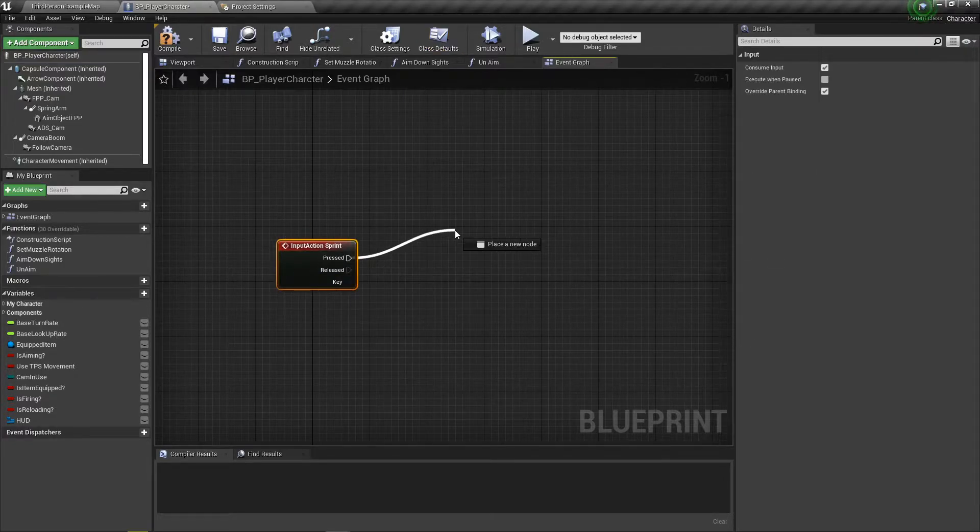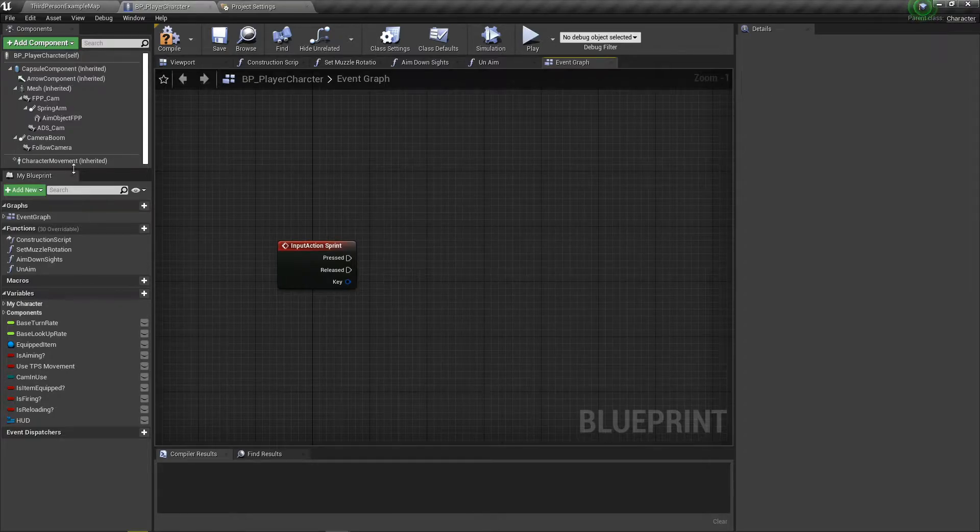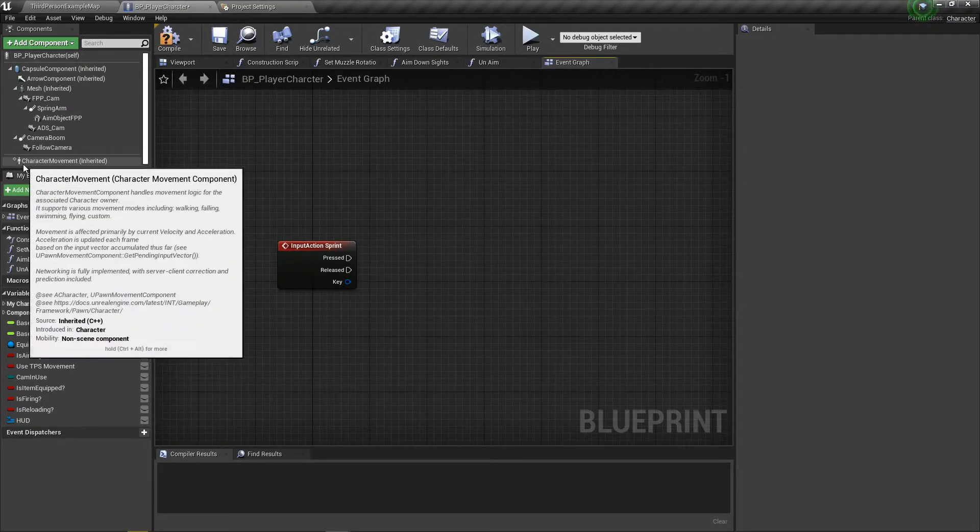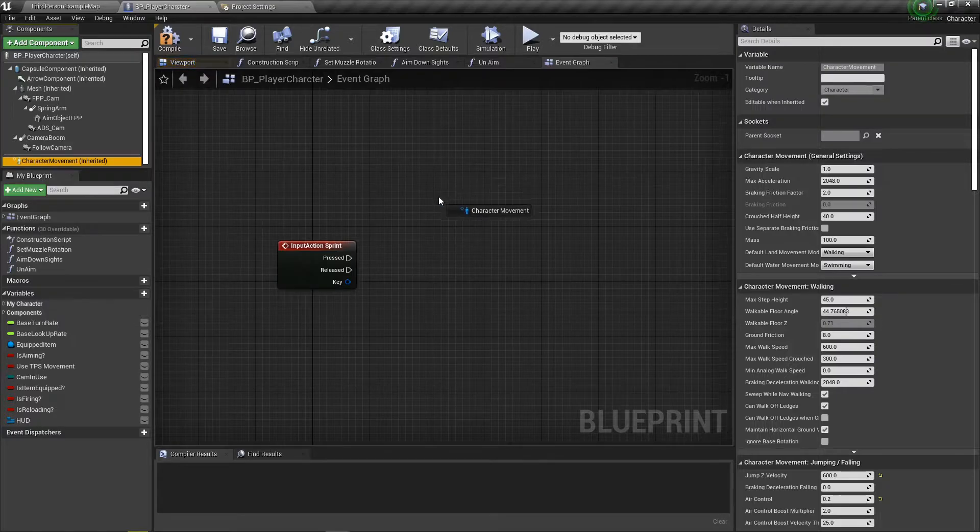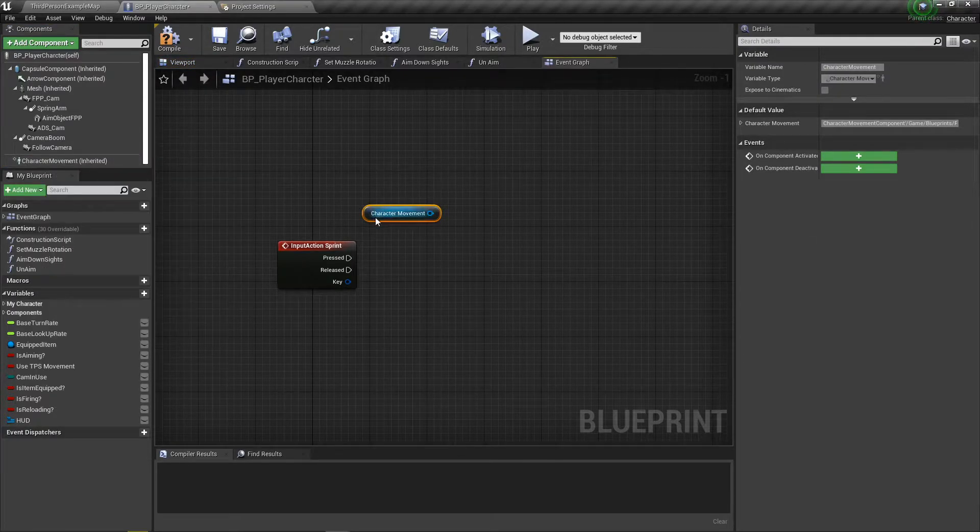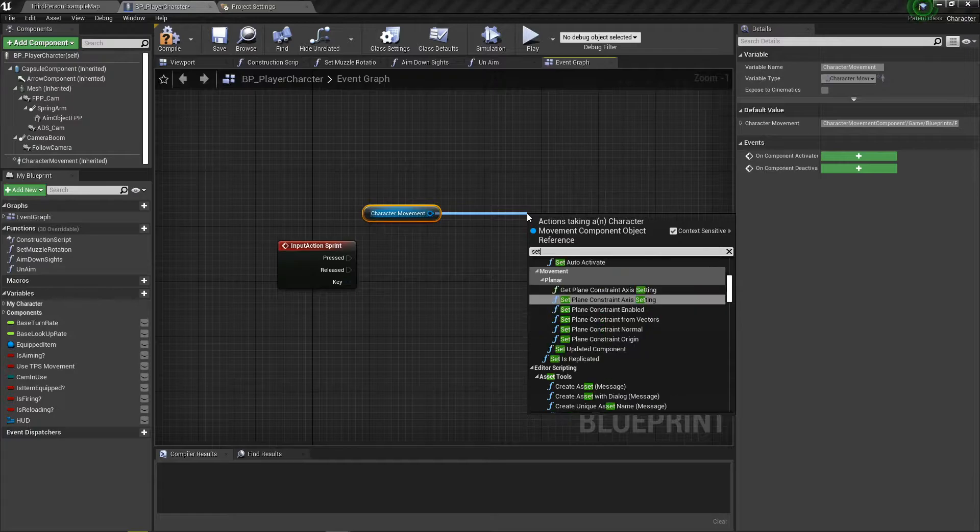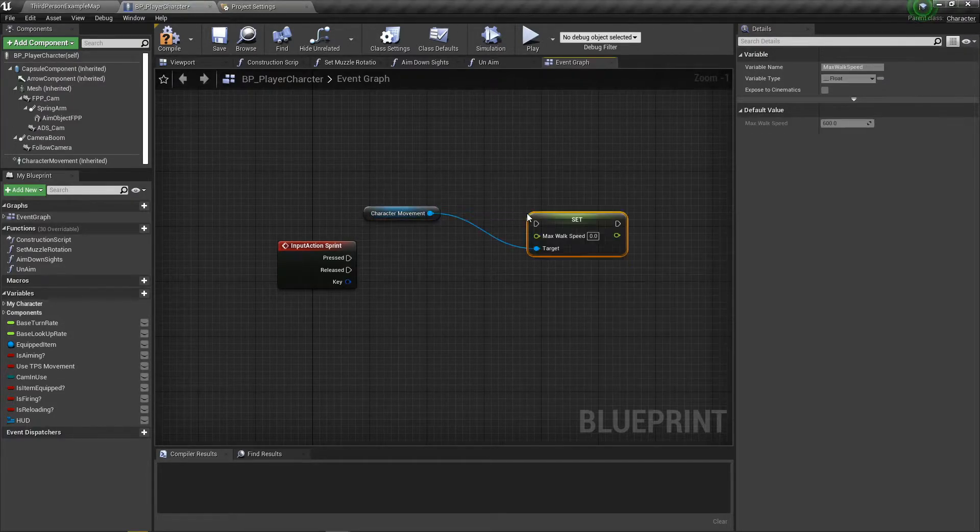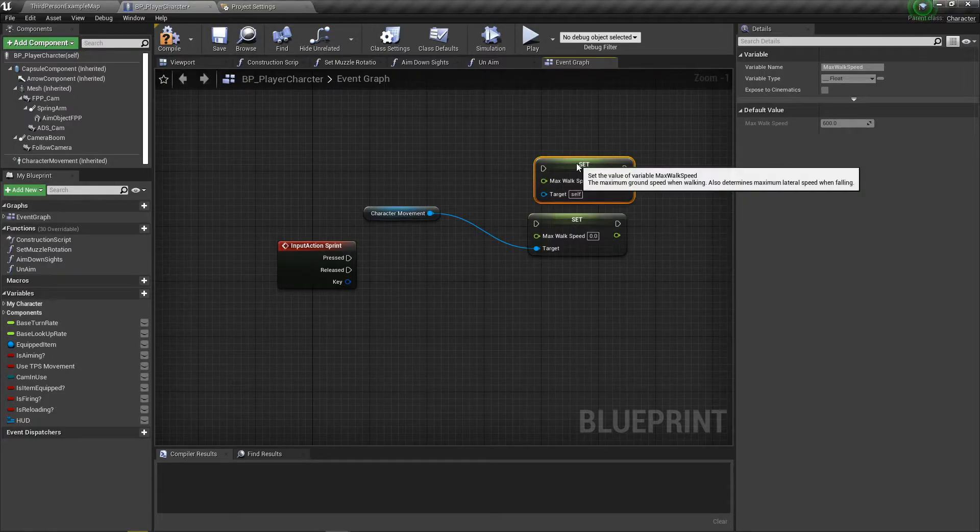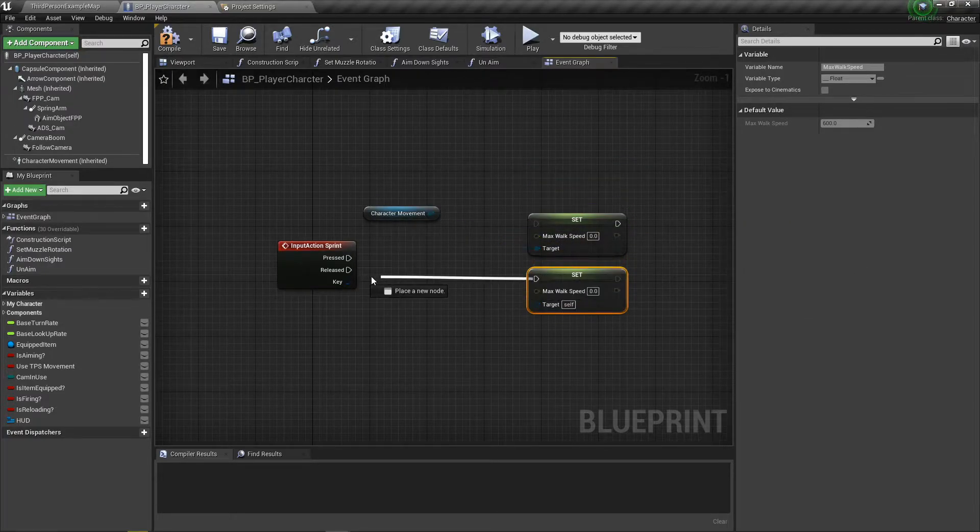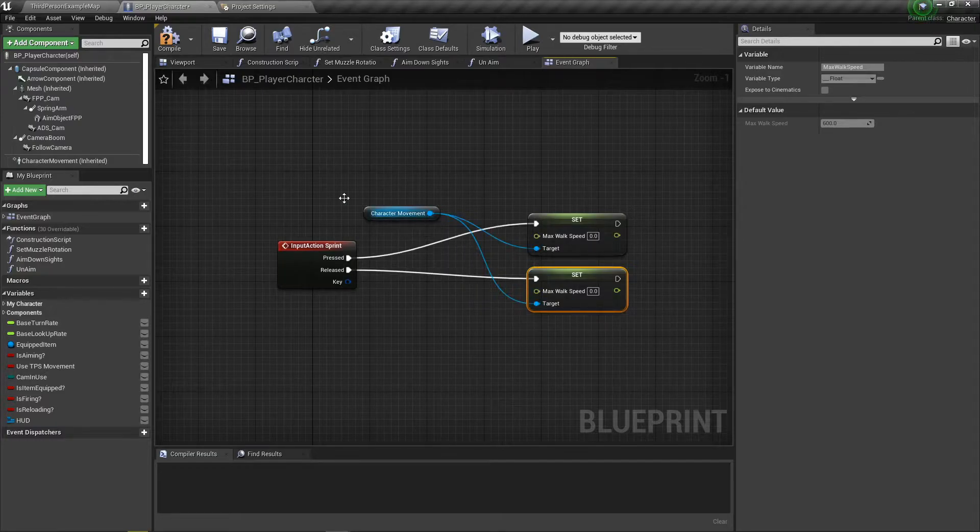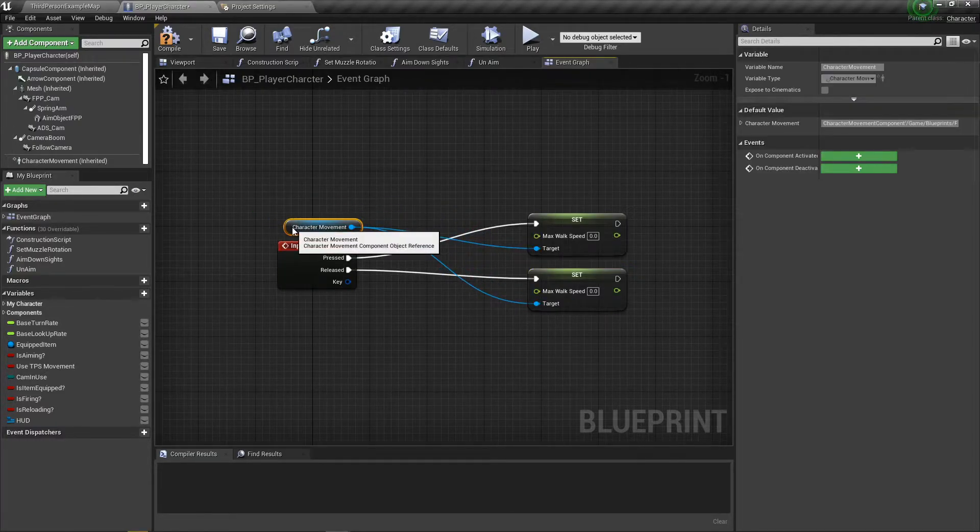On pressed, we're going to first of all drag this character movement over here. We'll want to set max walk speed. Control W to duplicate that because we're going to need it twice, one for released and one for pressed. Don't forget to connect this target to the other one that we duplicated.